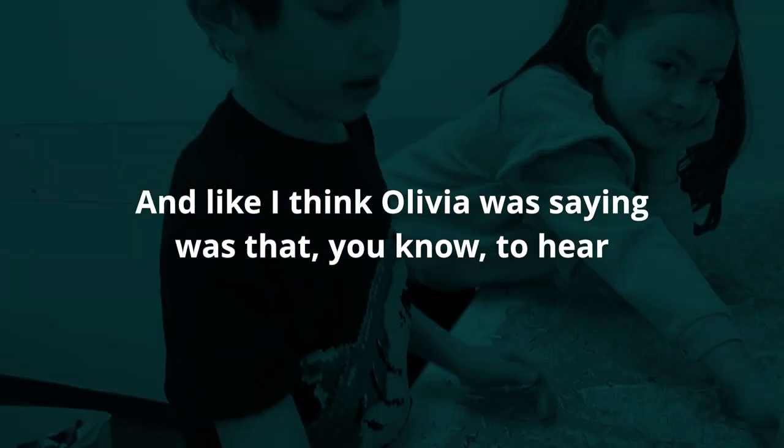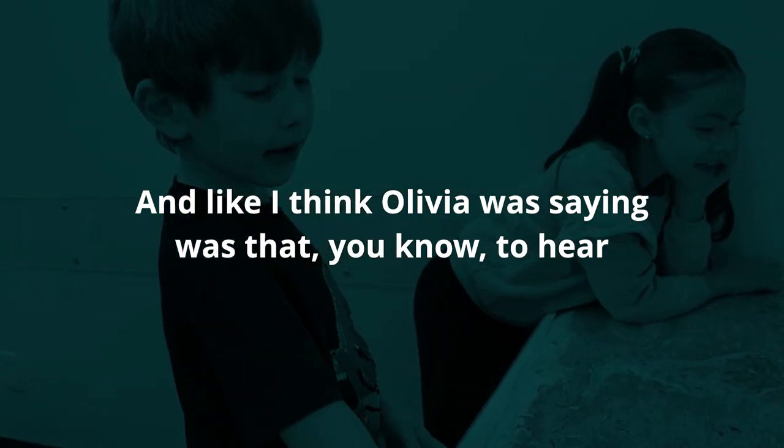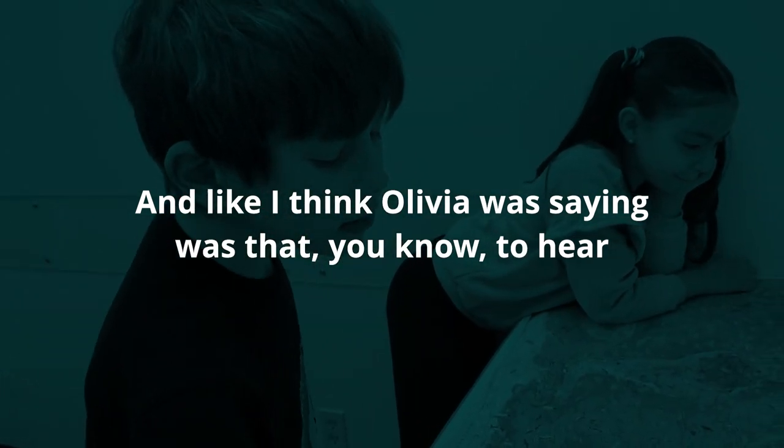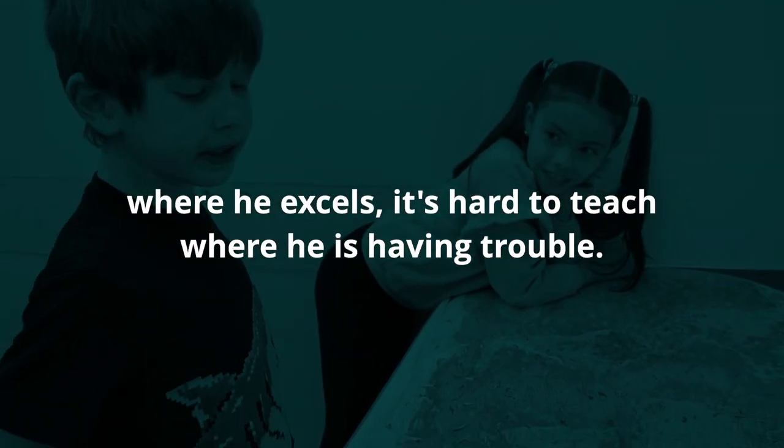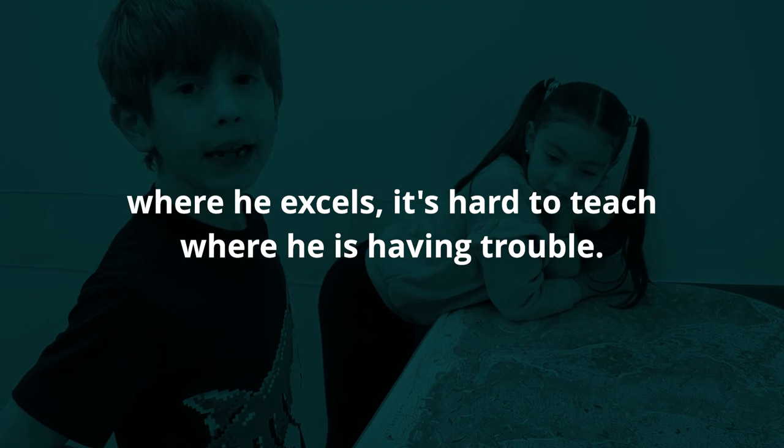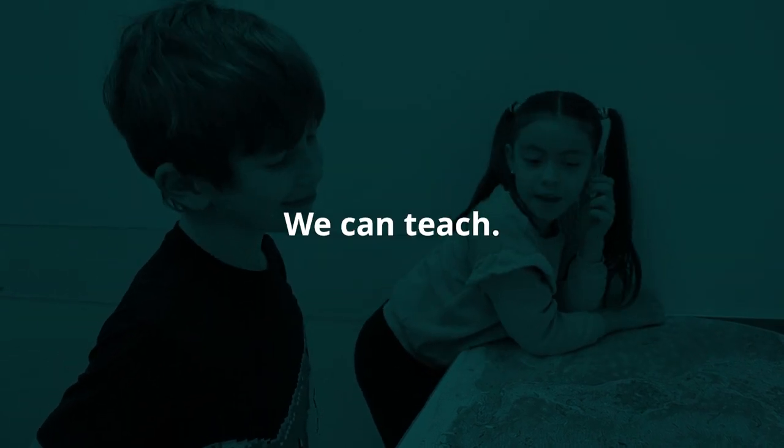Like I think Olivia was saying, to hear where he excels is hard to teach, where he is having trouble, we can teach.